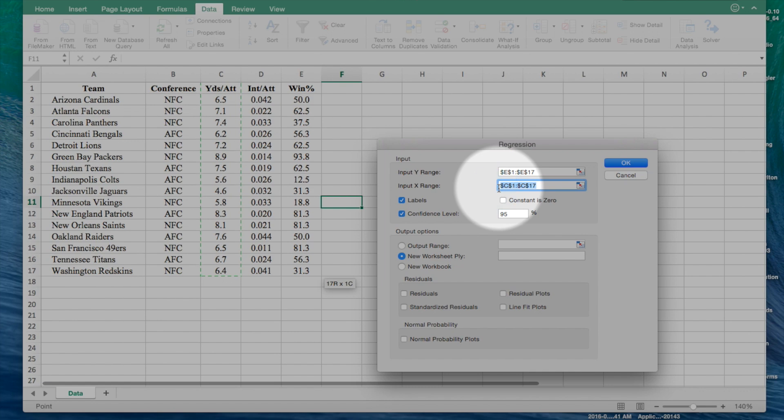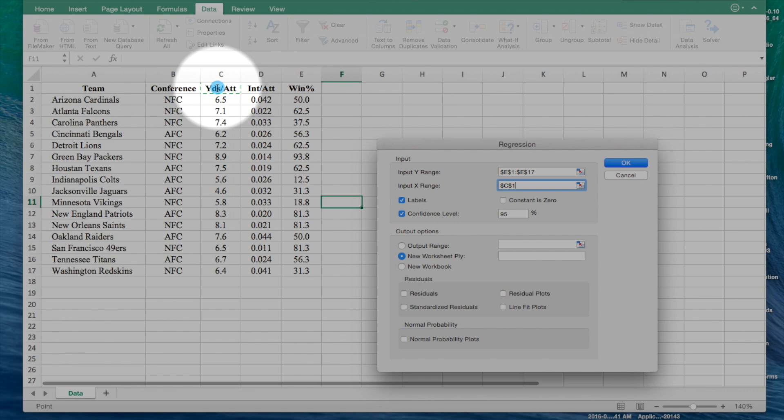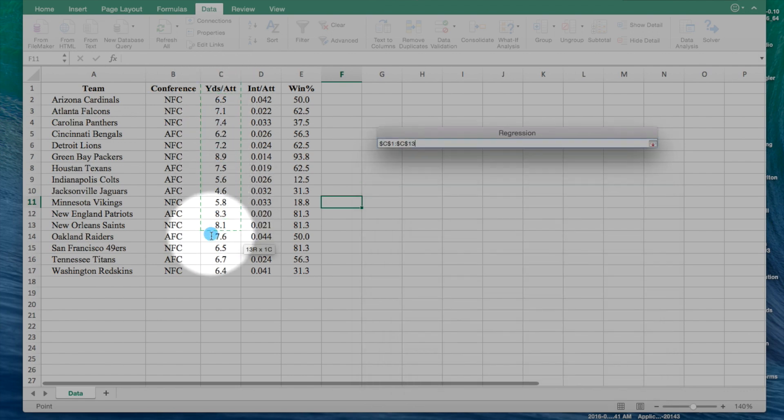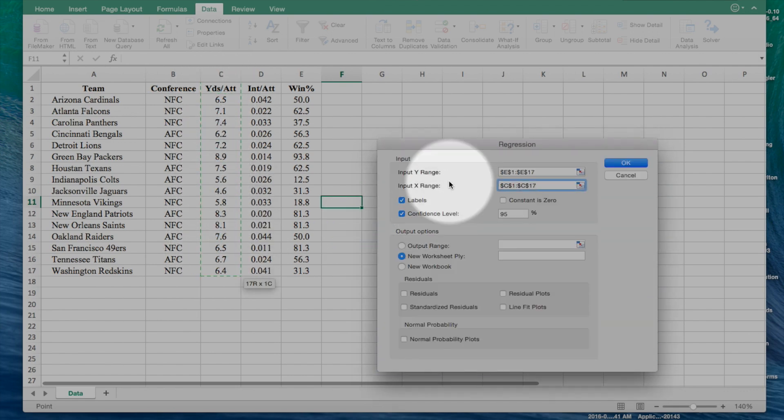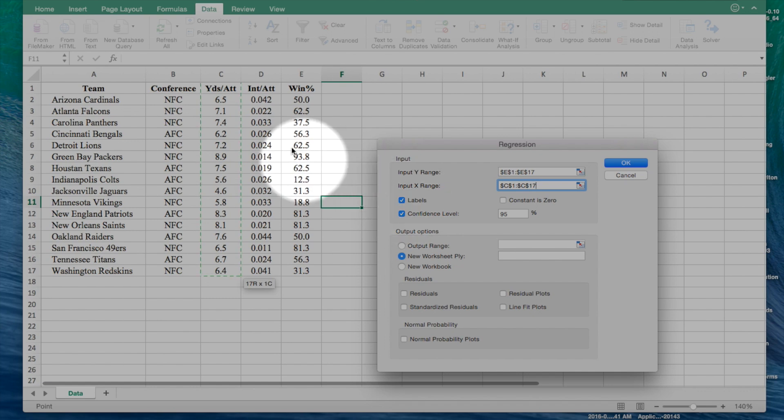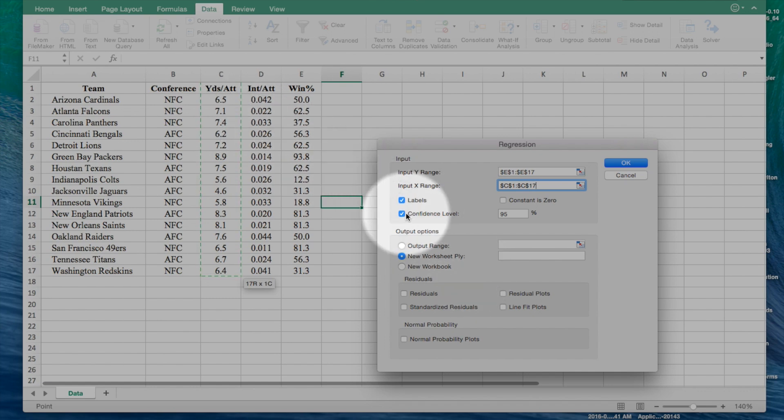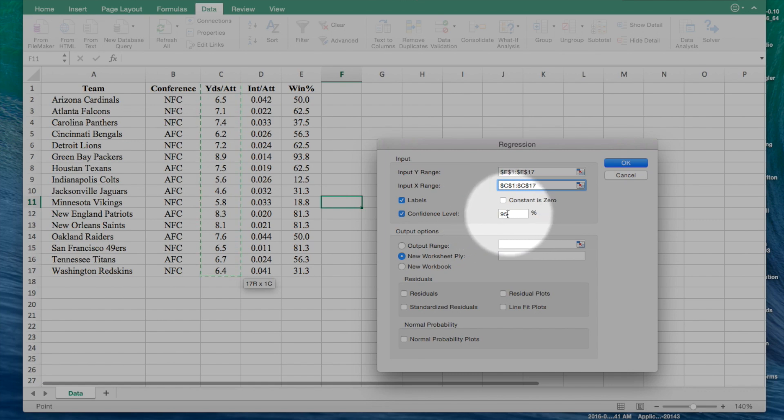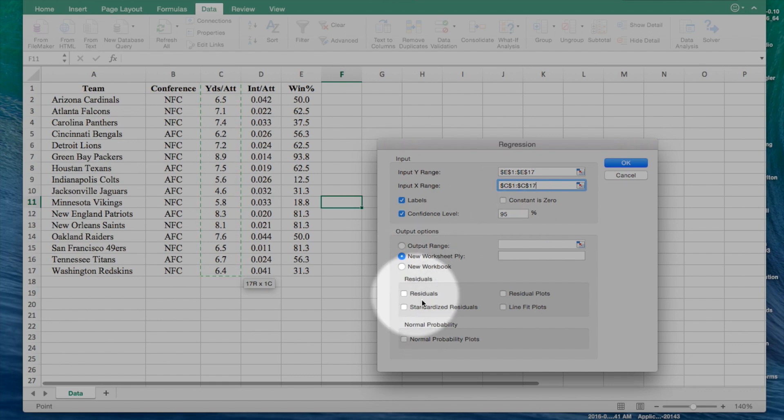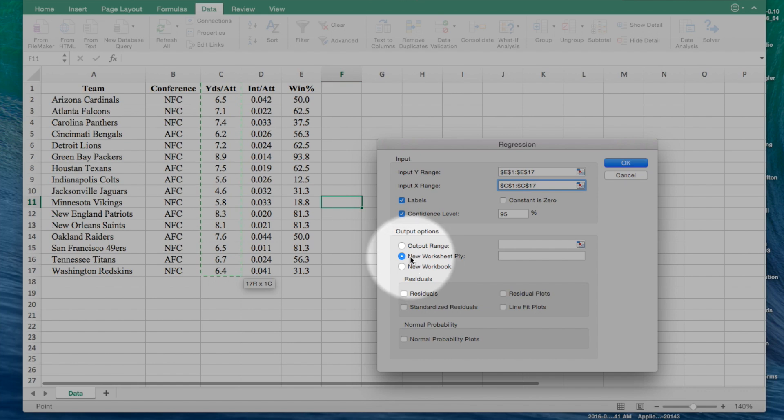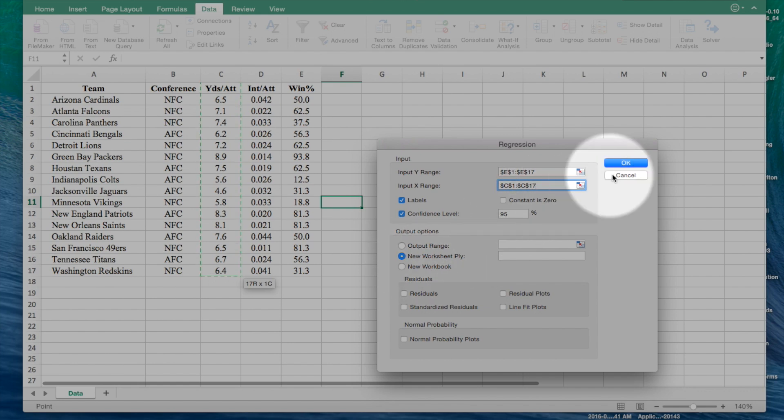And then we are going to have our x range, or the independent range, be the yards per attempt. Just drag that over, and then we're going to have labels checked because we dragged over the labels as well. We're going to have confidence level checked because that's usually a regression analysis standard to have the confidence level at 95%. We're not going to mess with the residuals because it's unnecessary. We're going to have the analysis spit out on a new worksheet. Click OK.